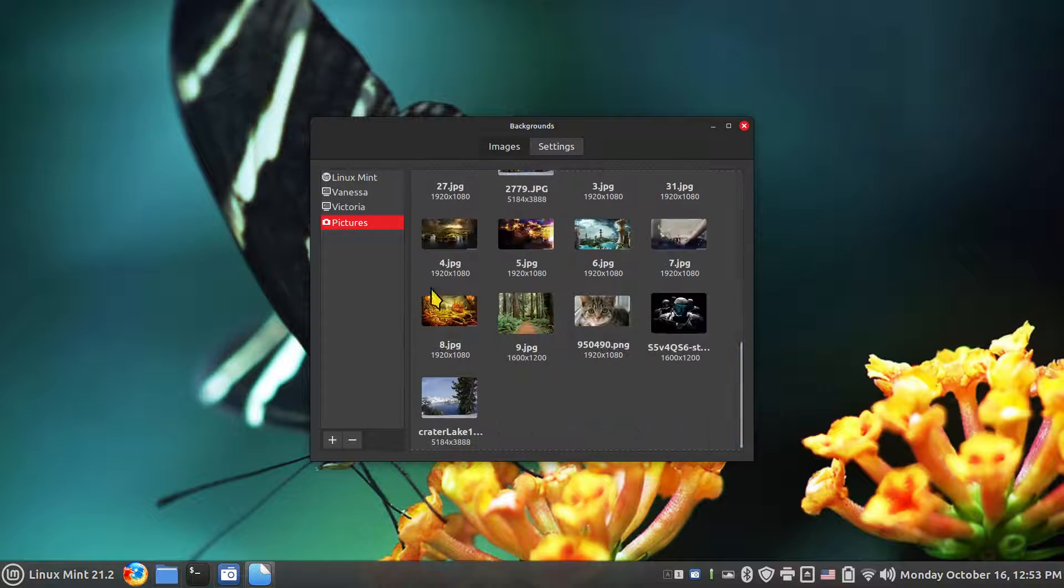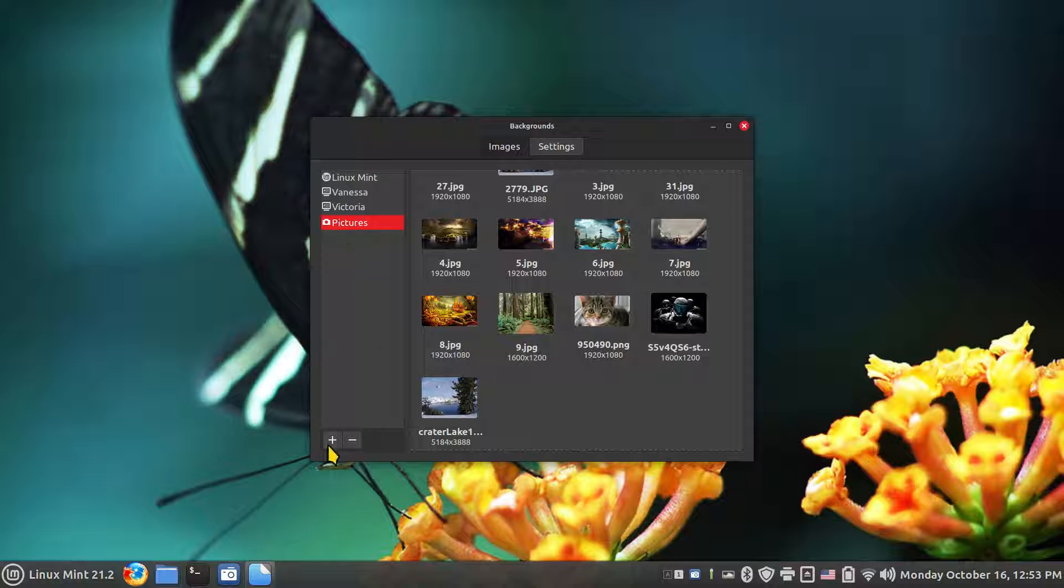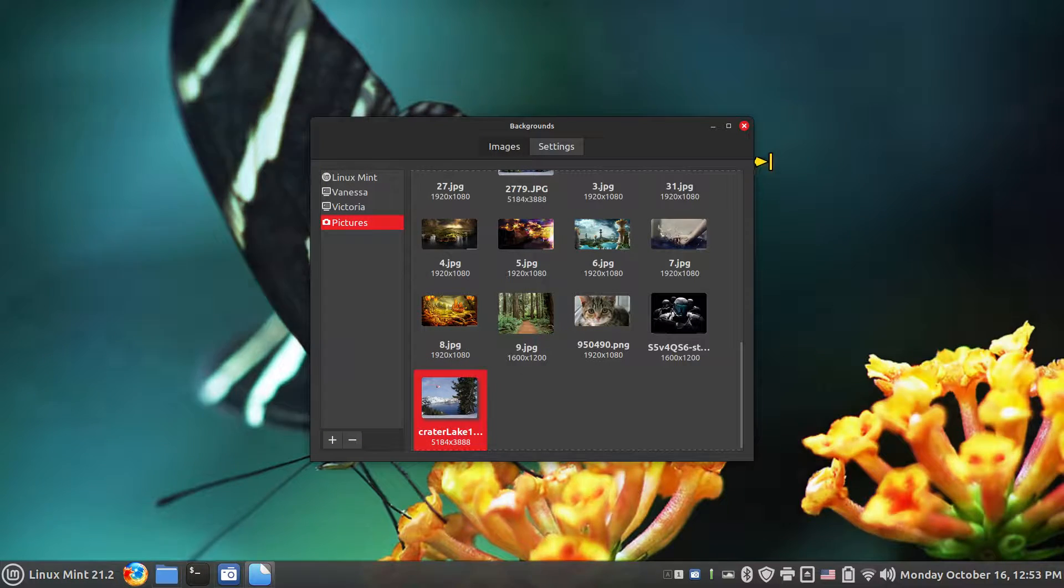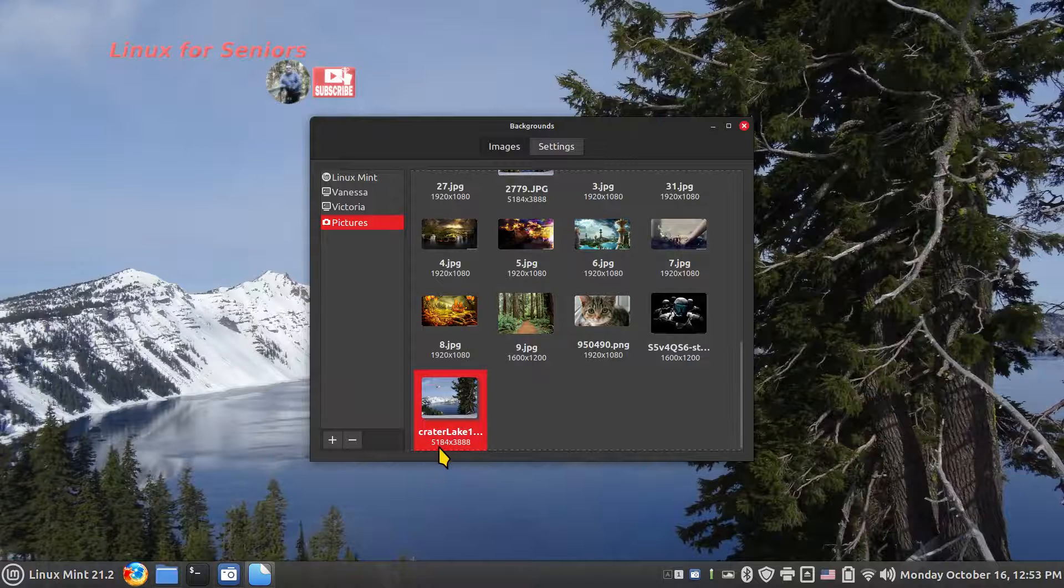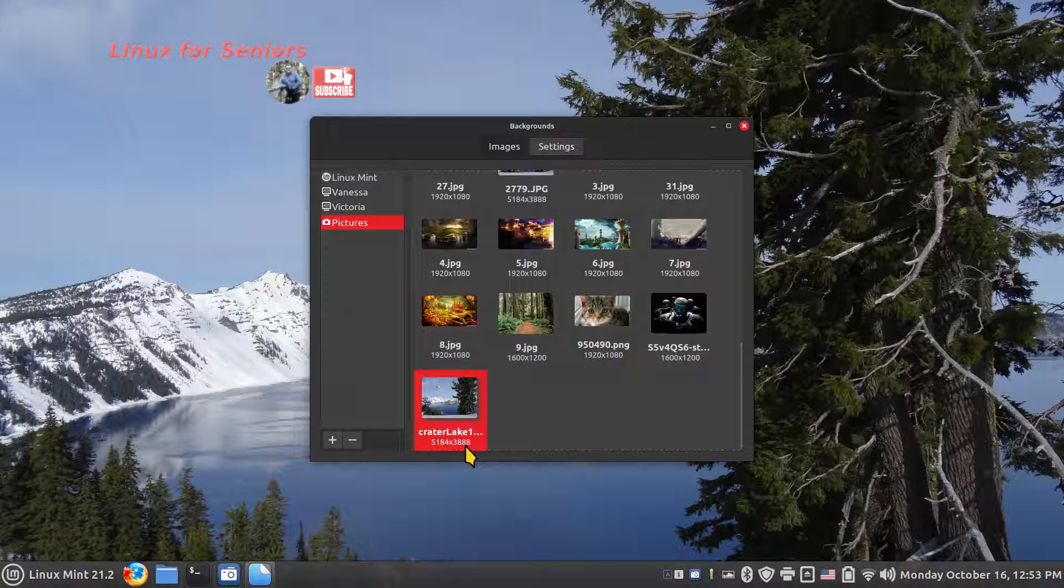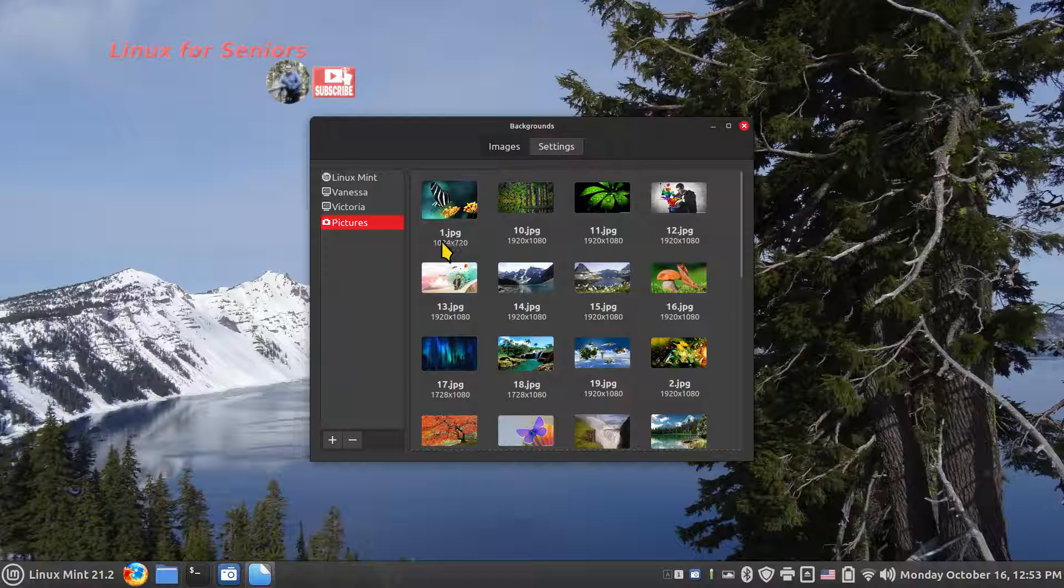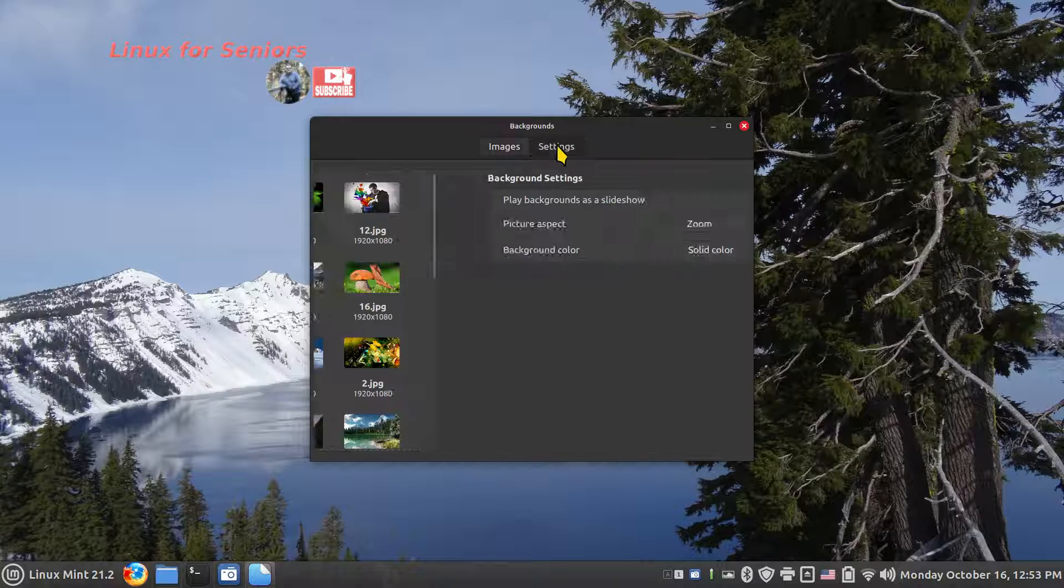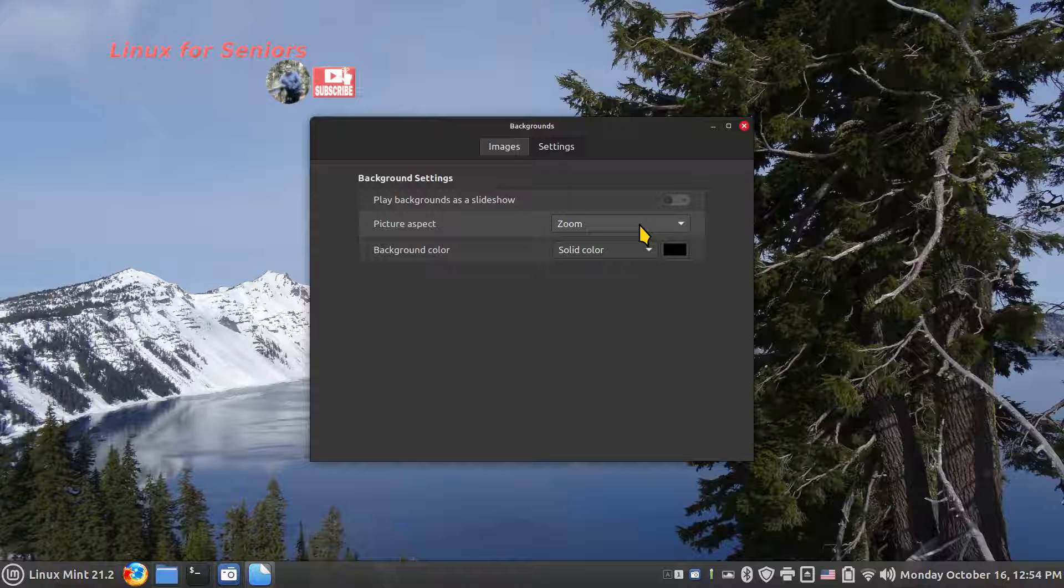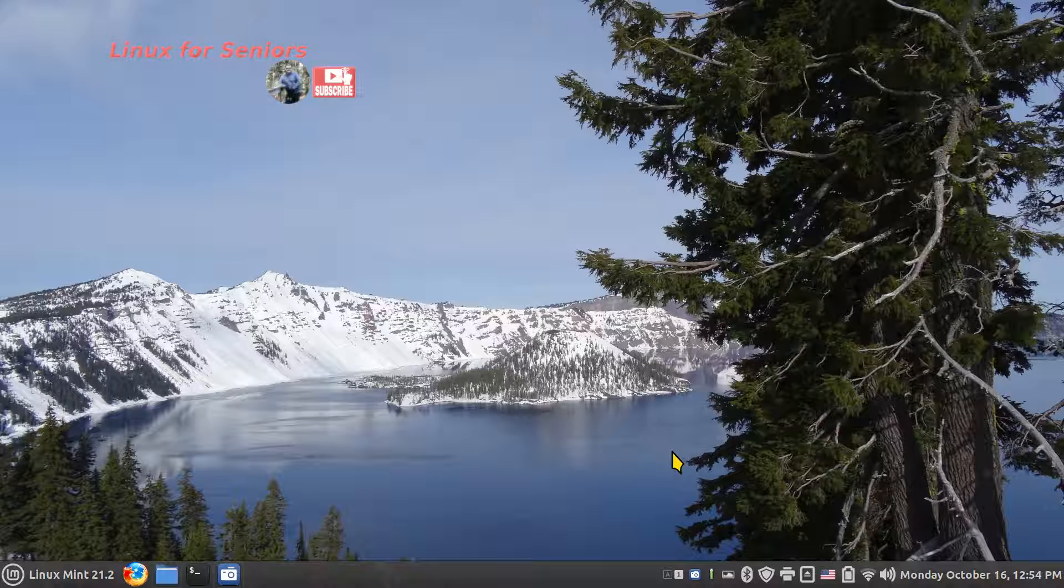So probably would pick that one, and I can also pick it from here because I brought in this folder. I think by default it throws that in there. You can also add additional folders. Again, this image is 5184 by 3888, that image there is 1024 by 720, a lot smaller. So that would probably work better in this mode and this screen resolution for me. Thank you for watching folks.